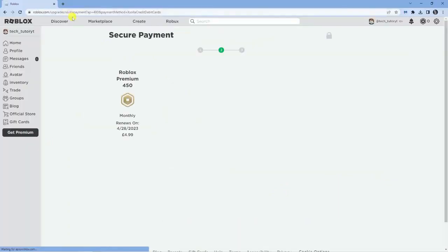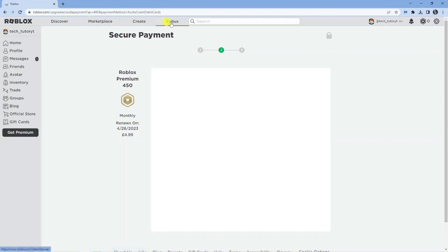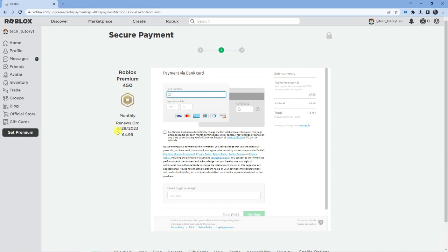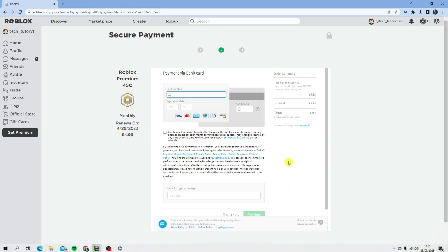And because it is a monthly subscription, this is going to take you through for a whole month. You can see in my example, it says renews on the 28th of April. So, today's date is the 28th of March. If I was to sign up today, I would have Roblox premium for a whole month.